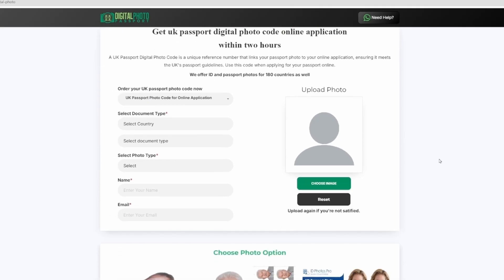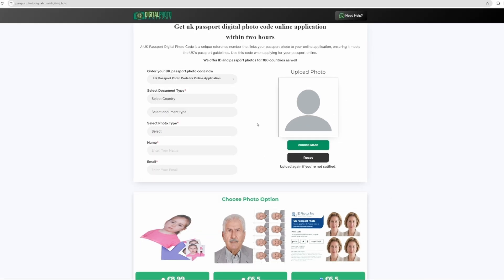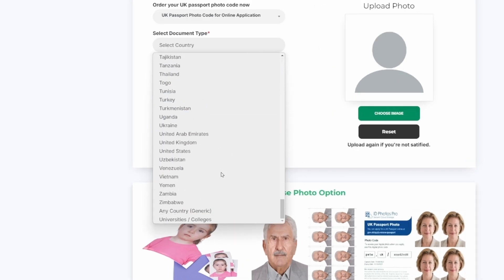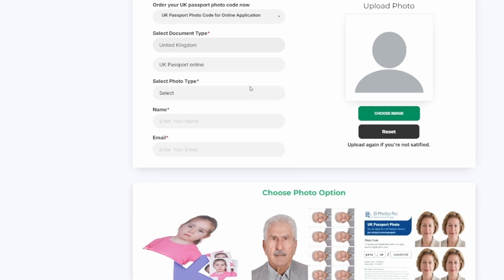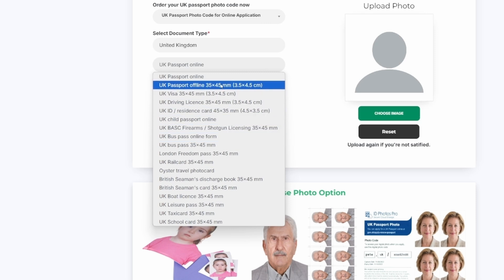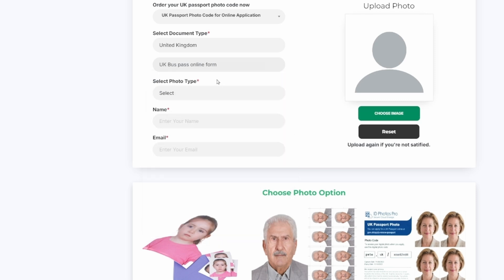Here is our passport photos and ID panel. Here you can select from various countries and formats for photos in different sizes. First, select your country, which is the United Kingdom. Now choose your preferred format. We have many formats and sizes available, which you can choose from the drop-down menu. I will be using the UK Bus Pass online form format.